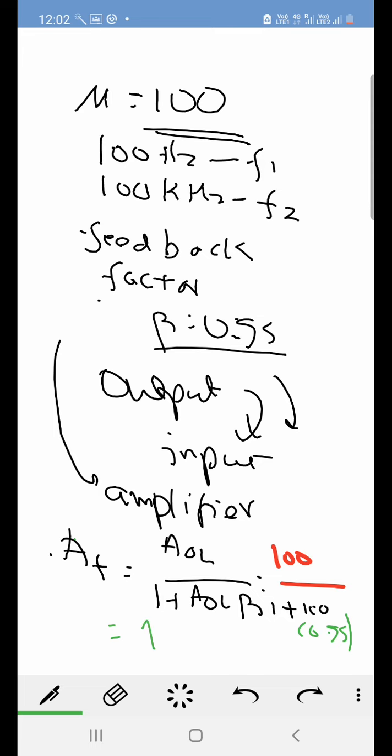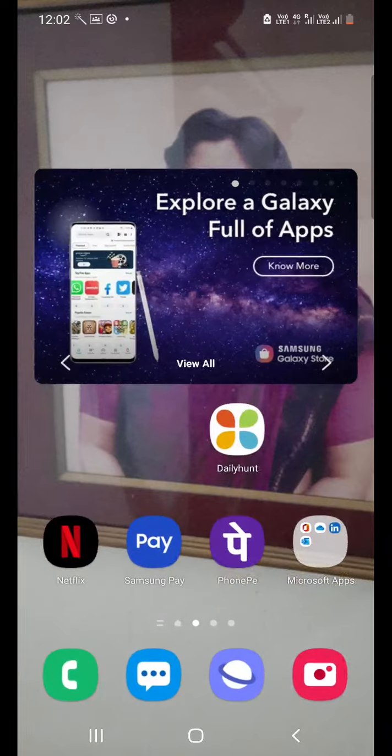So this is the amplification with respect to frequency. So this is all.